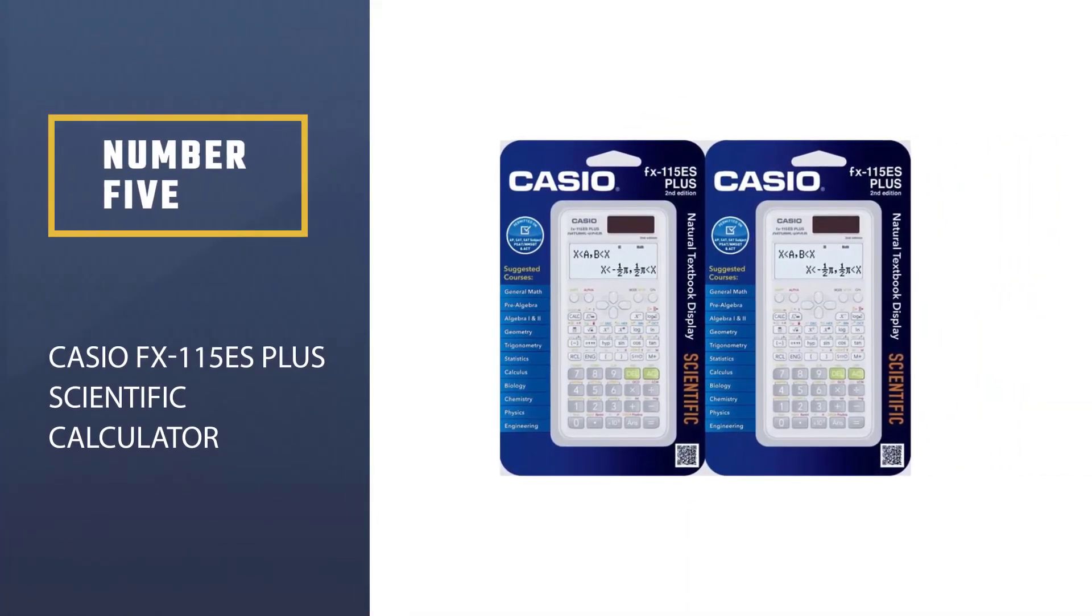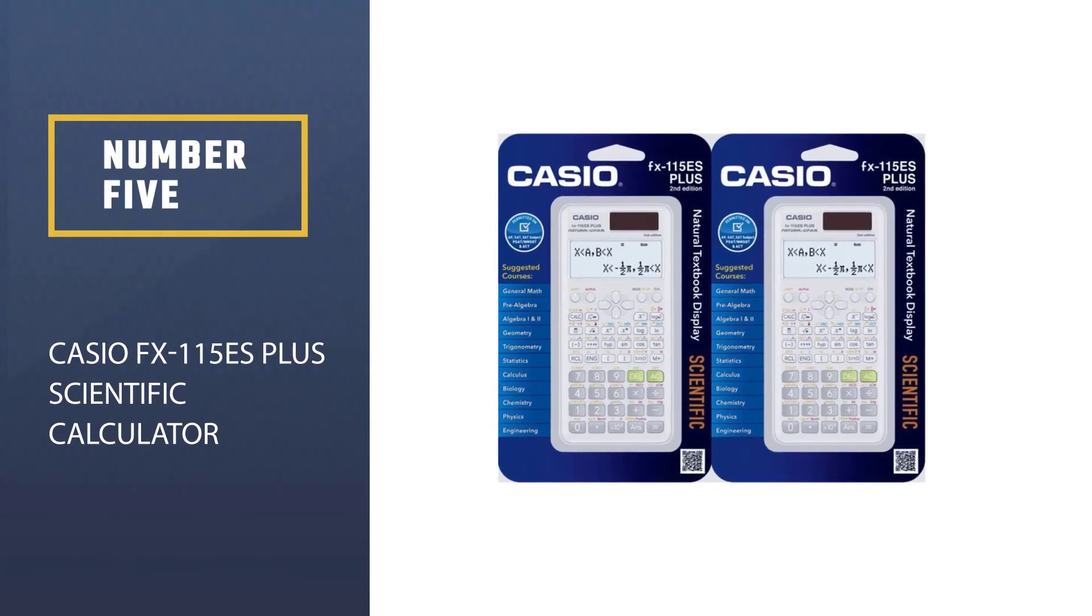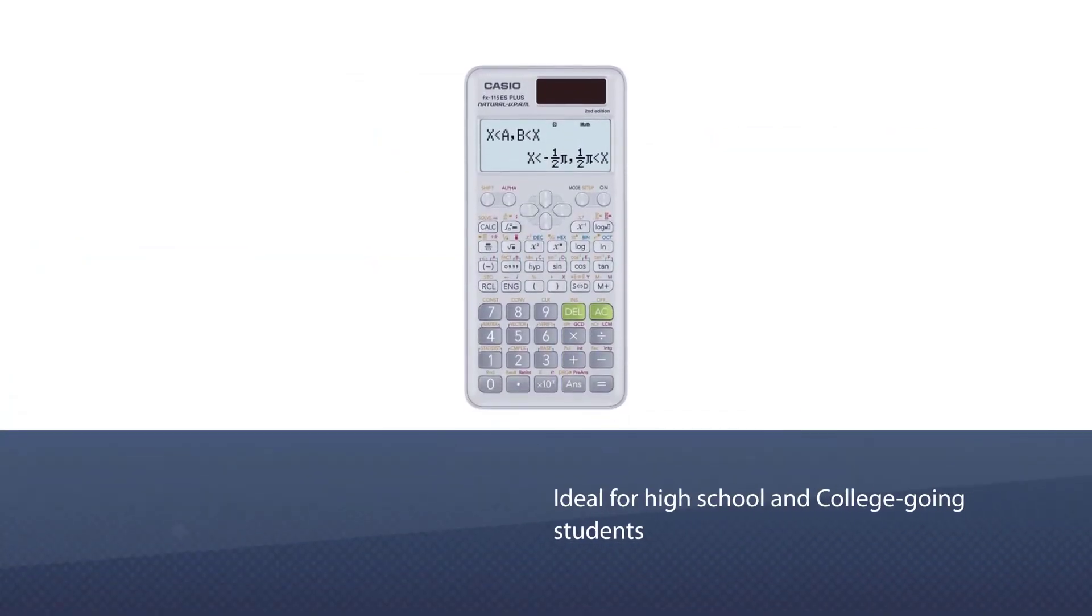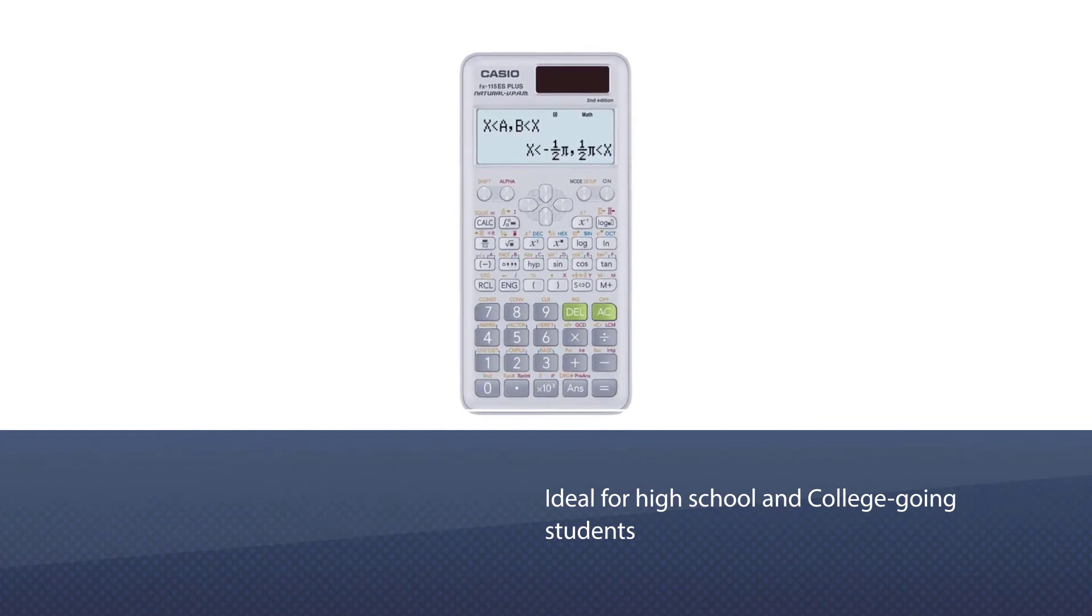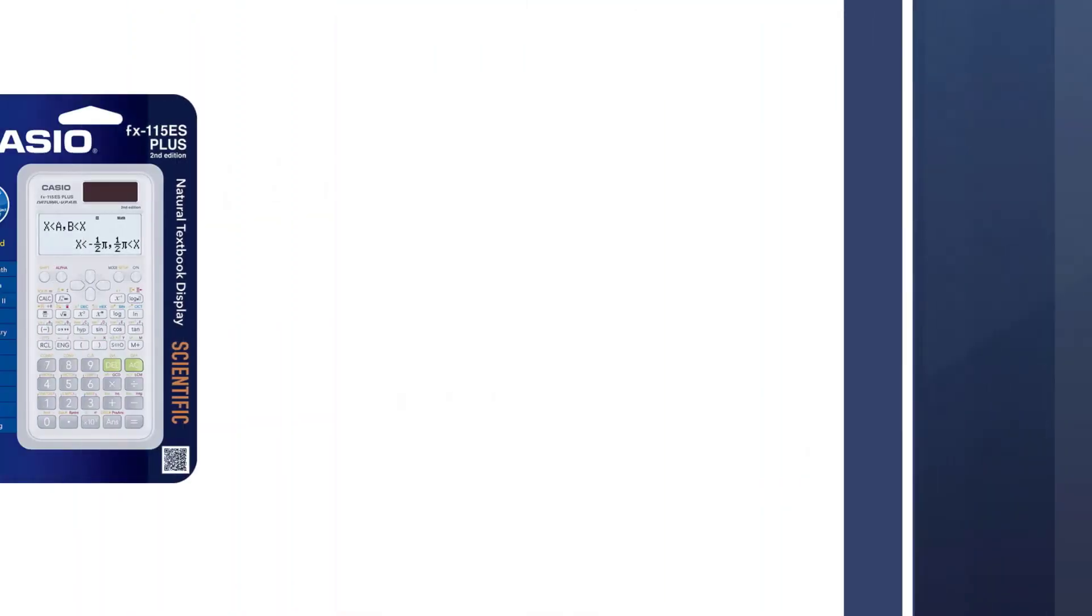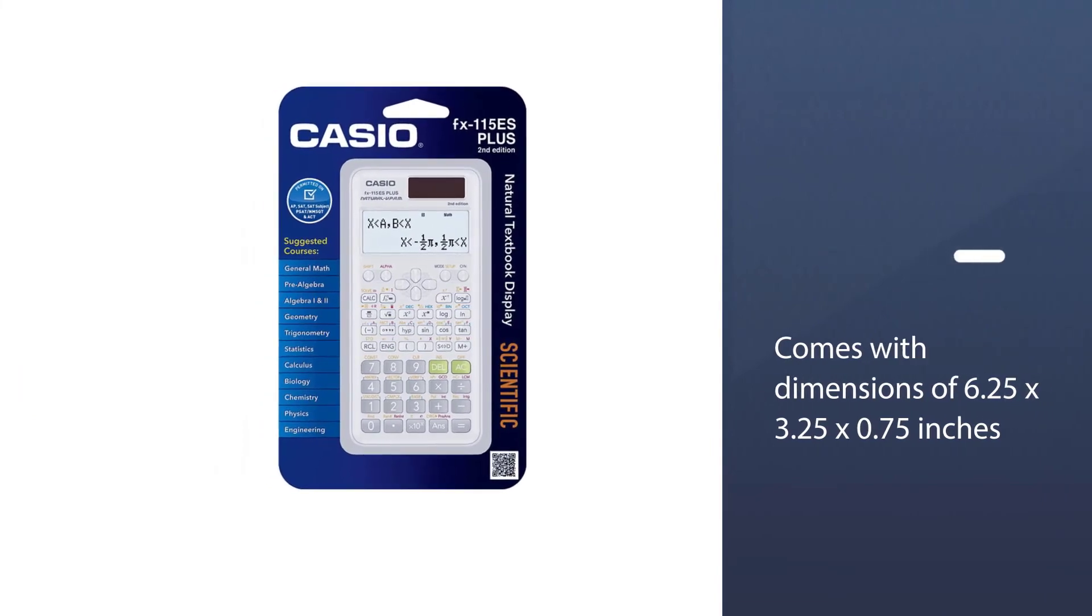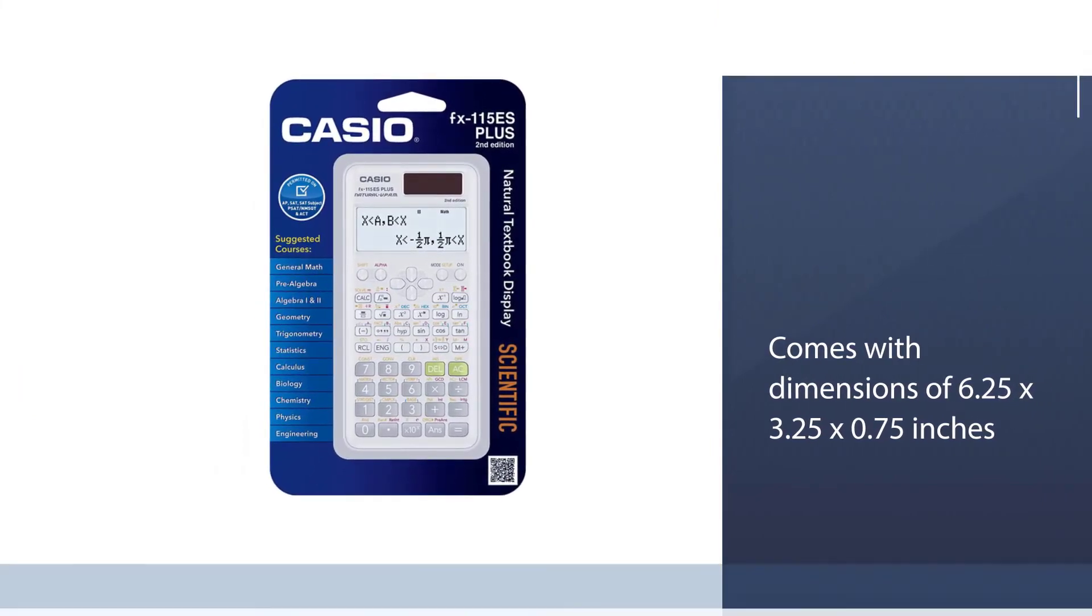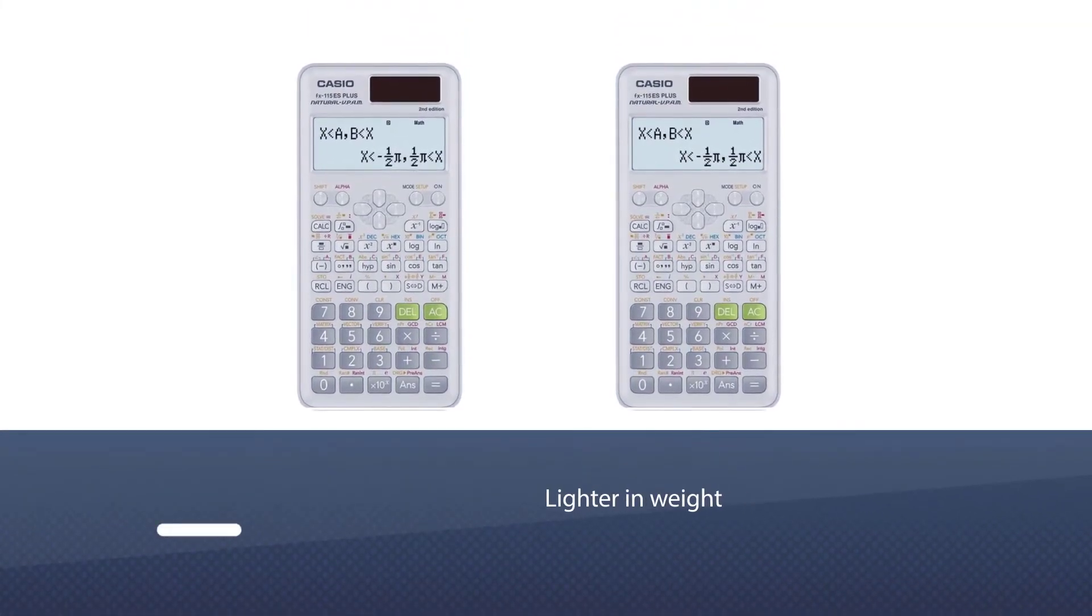Number five: Casio FX-115ES Plus Scientific Calculator. This excellent device is ideal for high school and college-going students. It accurately solves general math, trigonometry, algebra, calculus, physics, and engineering.